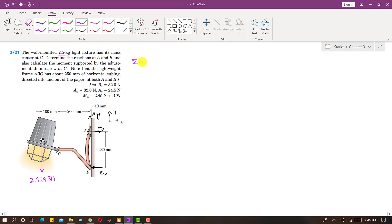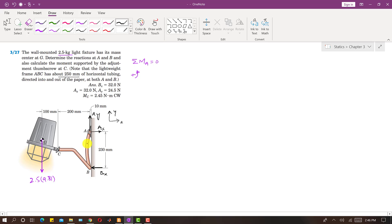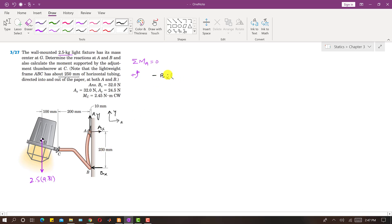First, let's apply the condition that the summation of moments at point A equals zero. Since we are finding the moment at point A, the reactions at A will not produce any moment about this point. Only Bx and the weight produce moments about A. Assuming counterclockwise moment is positive, Bx produces a clockwise moment about A with a perpendicular distance of 230 mm, and the weight produces a counterclockwise moment about A.